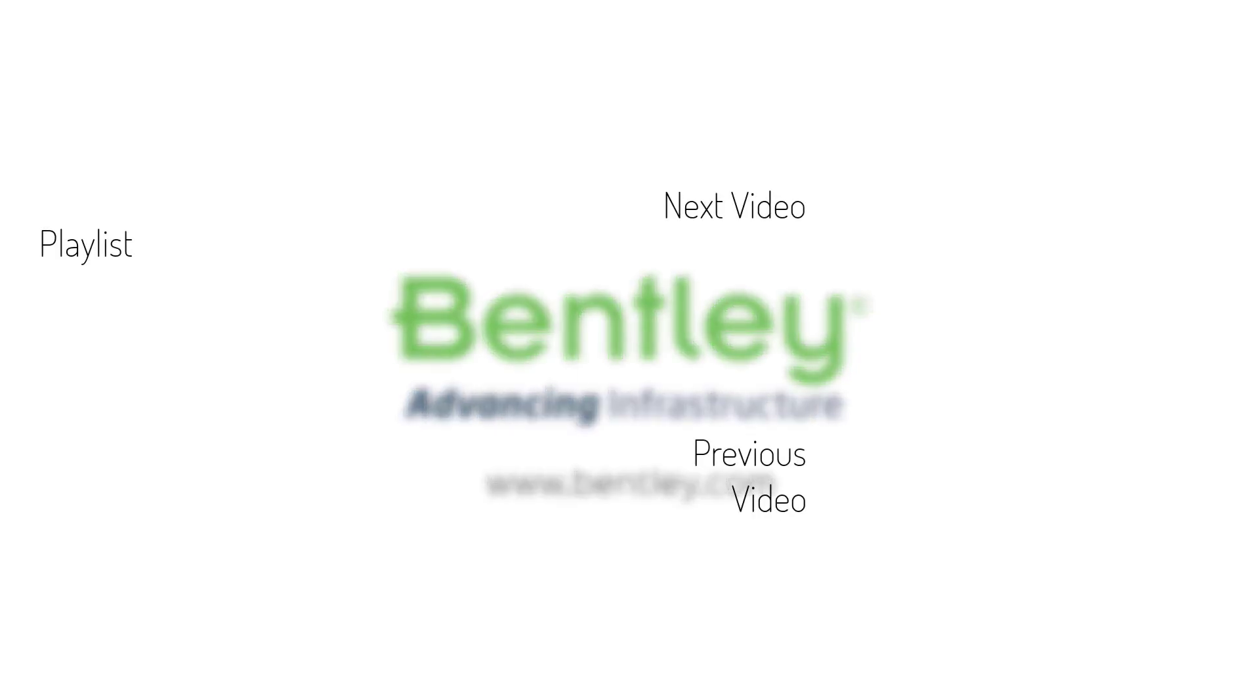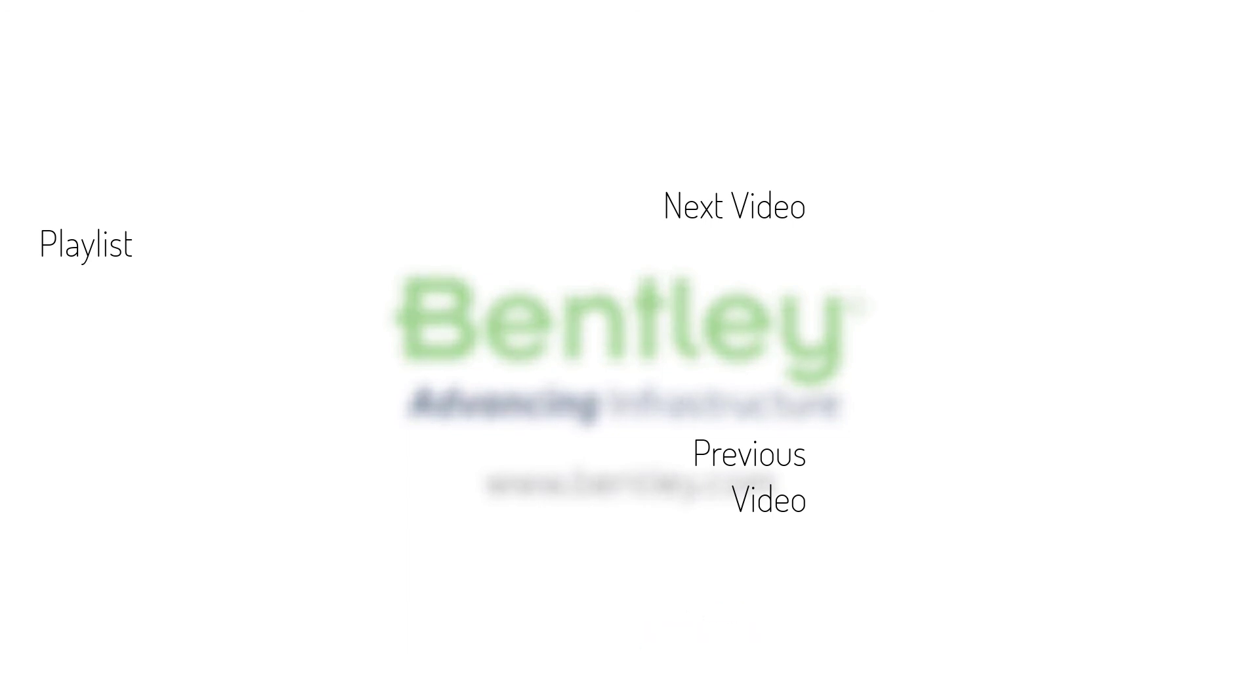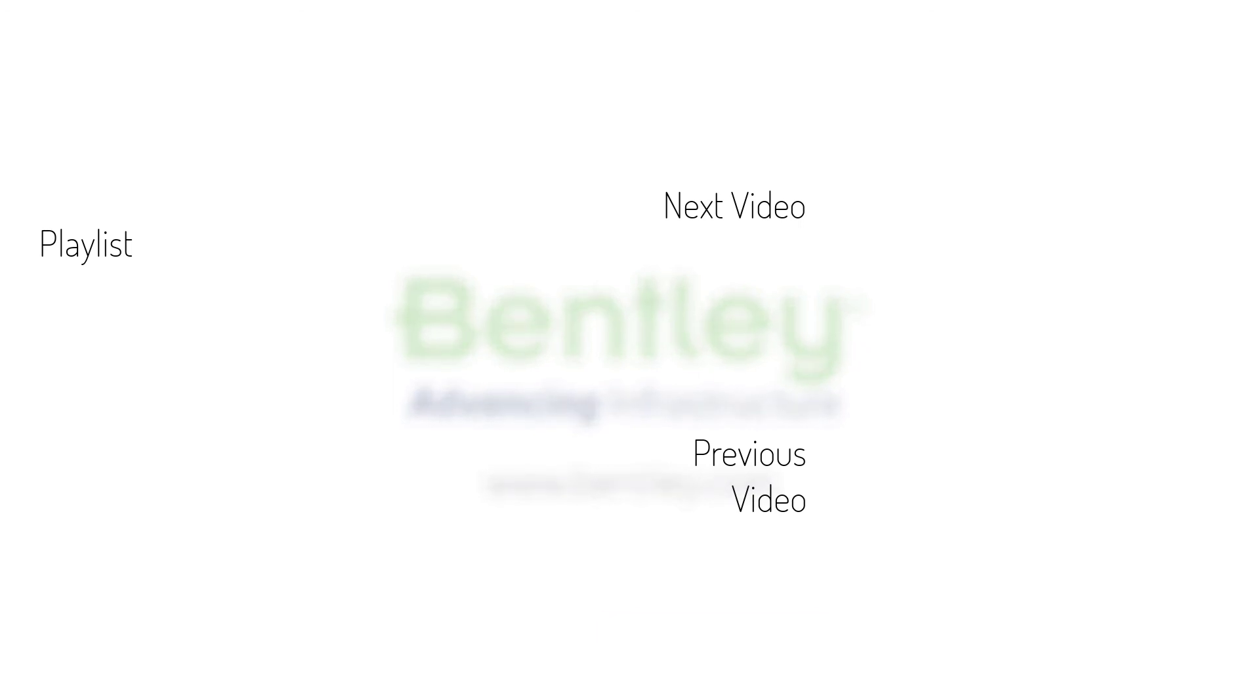If you found this video helpful, please give it a like. If you want to see more such series, consider subscribing to our channel. Thank you and see you next time.